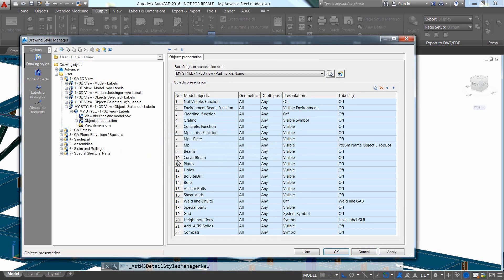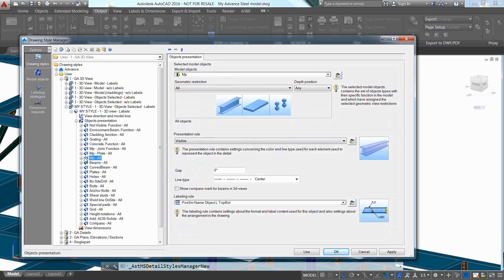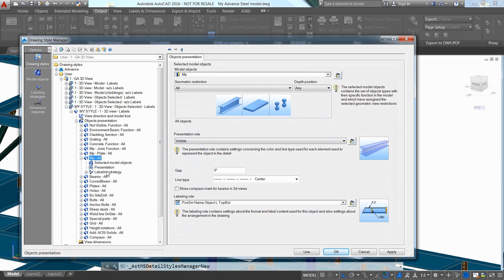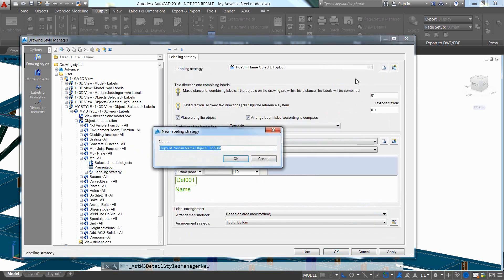We are going to modify the label content for the main parts, so let's go inside the MPAll branch. In the labeling strategy, again, it is safe to make a copy of the original configuration and give it a new name.